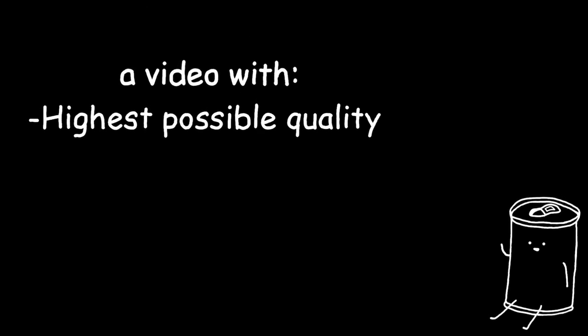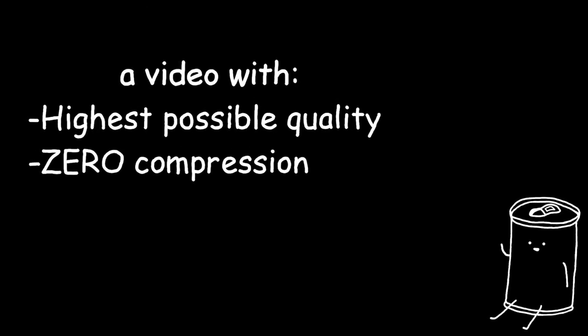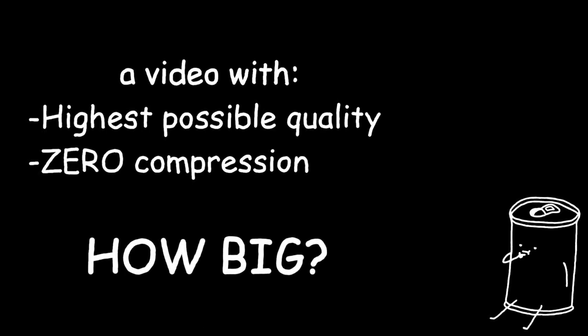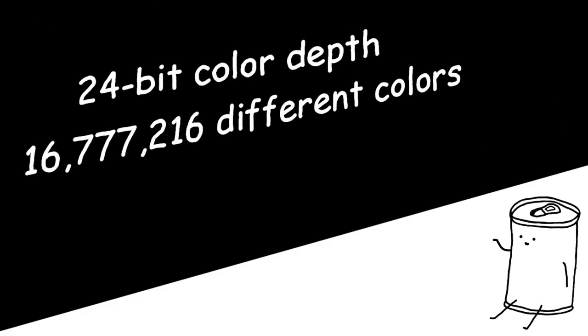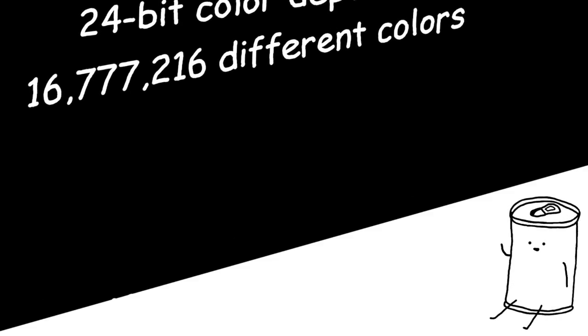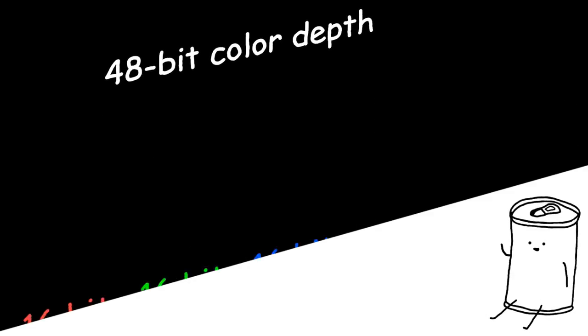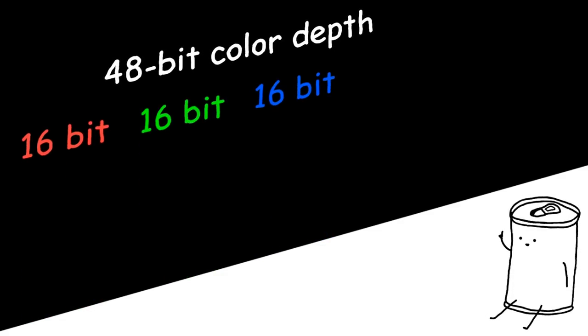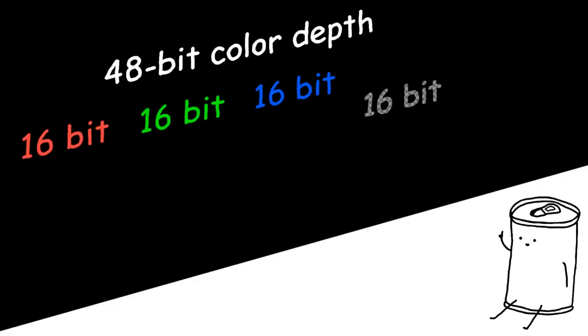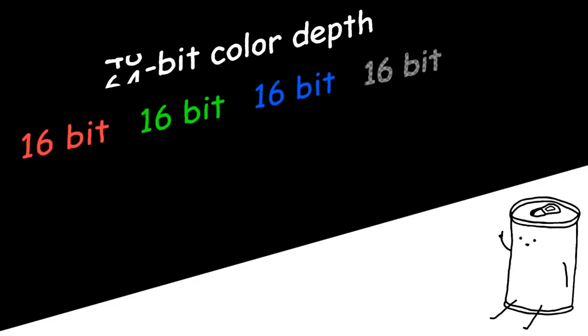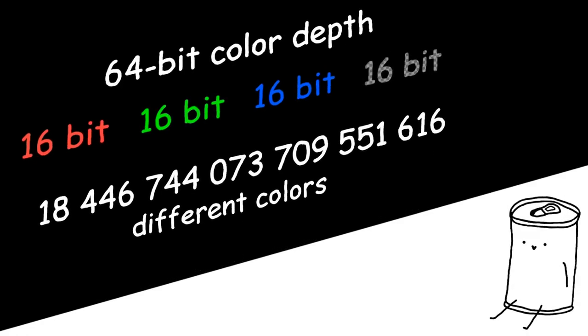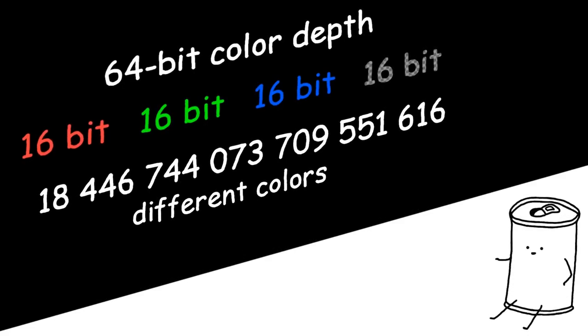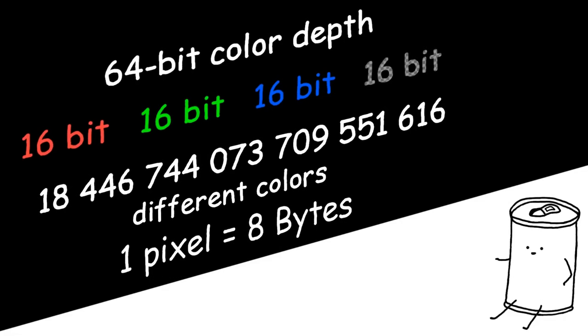If we made a video using the highest quality theoretically possible, without using any compression, just how big would our file get? Now, although 16 million colors is more than enough to cover the entire human vision, there are screens that can display more than that. Indeed, allow me to present you 48-bit color depth, which is 16 bits per color channel. You could also add to that a 16-bit alpha channel, which would create a 64-bit color depth, and offer 18 quintillion different colors. This means that we would need 8 bytes to store 1 pixel.